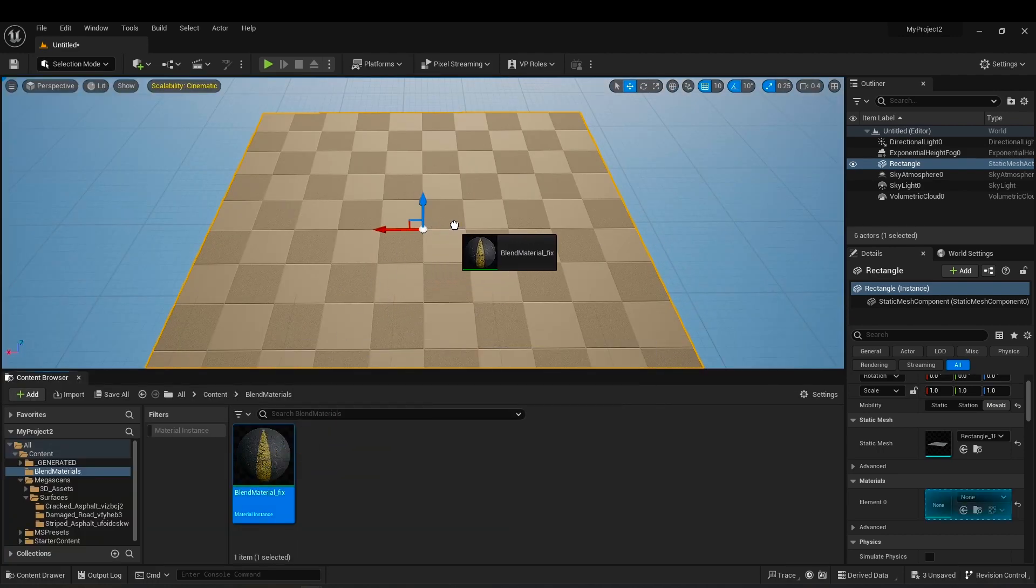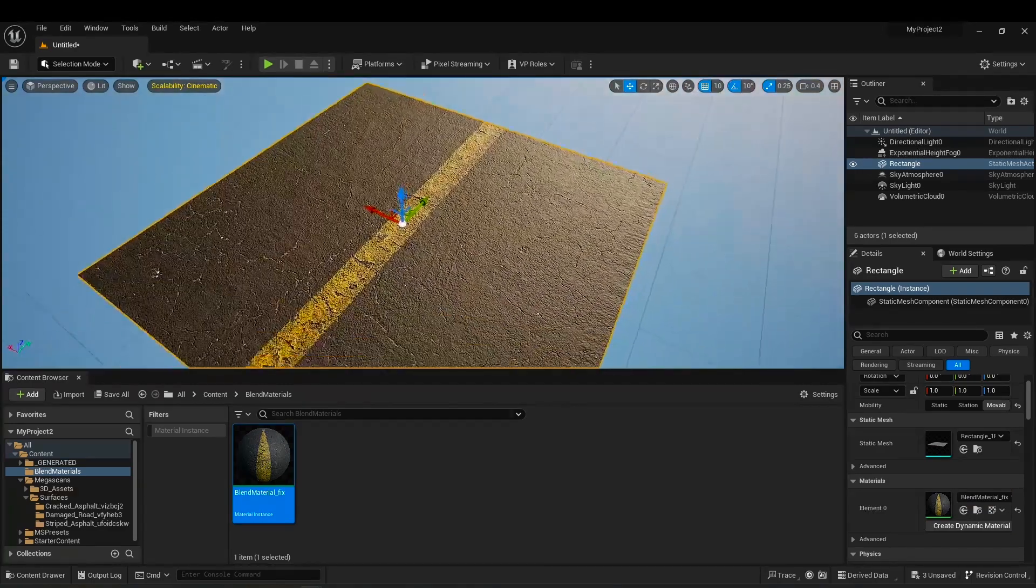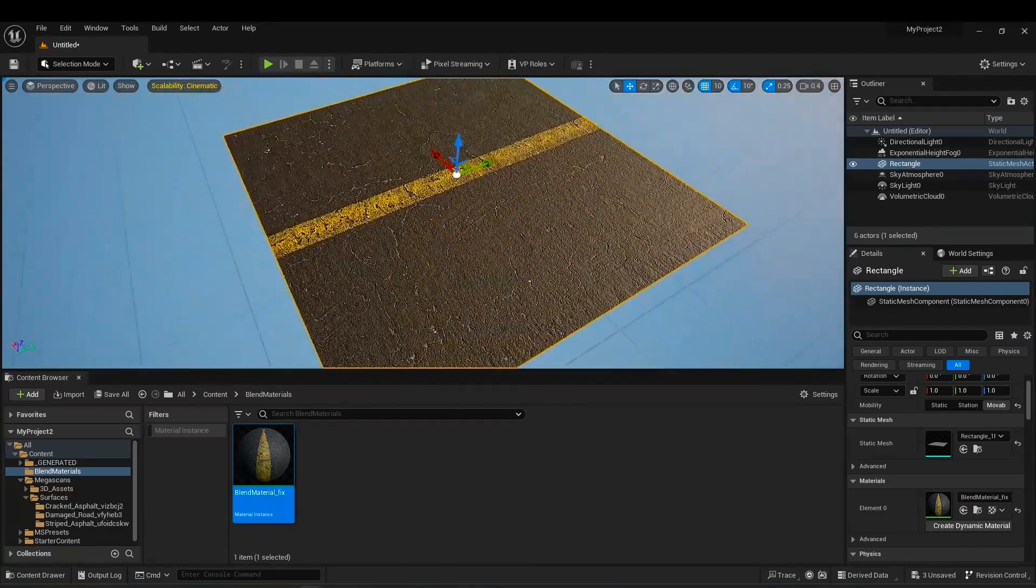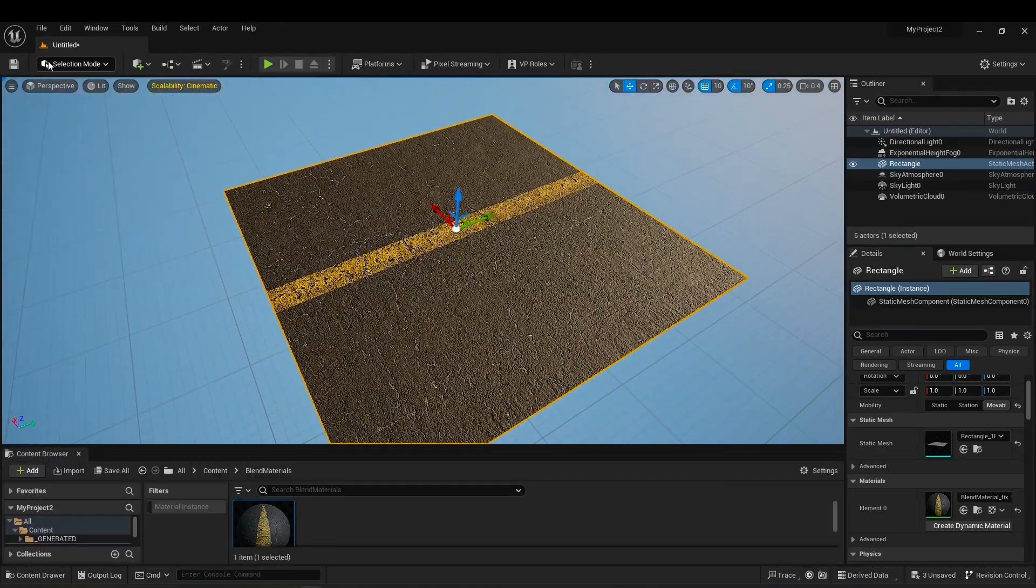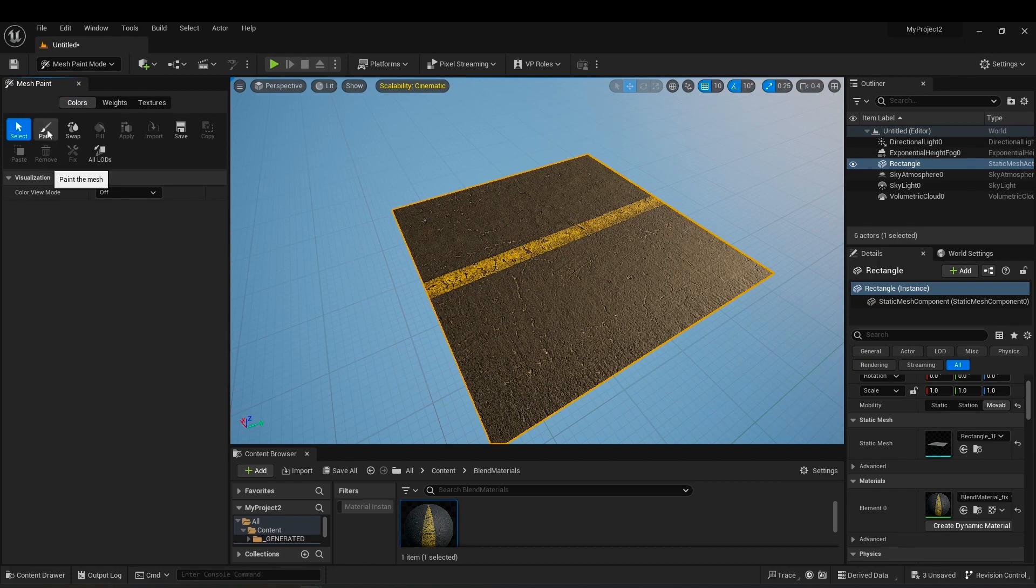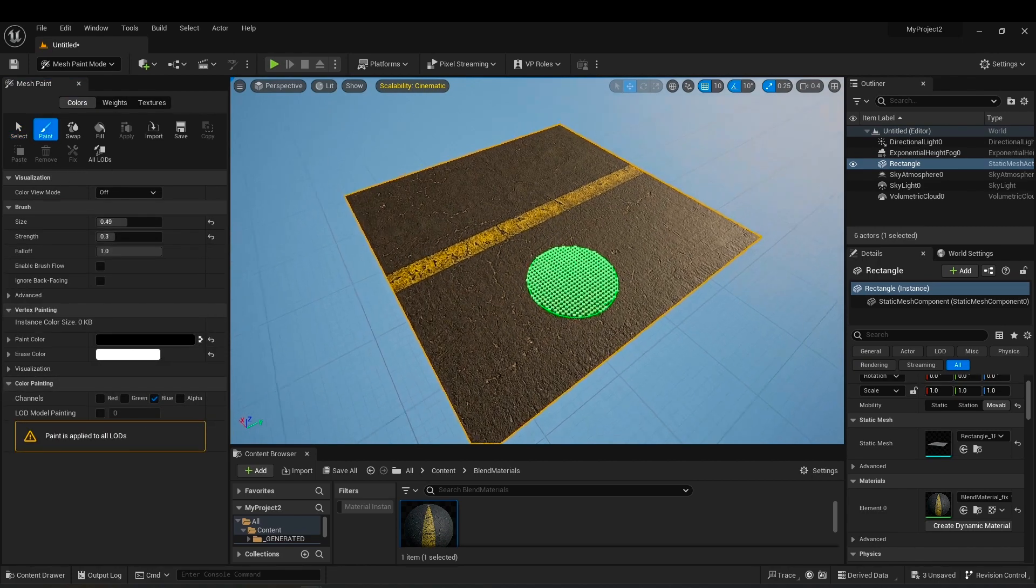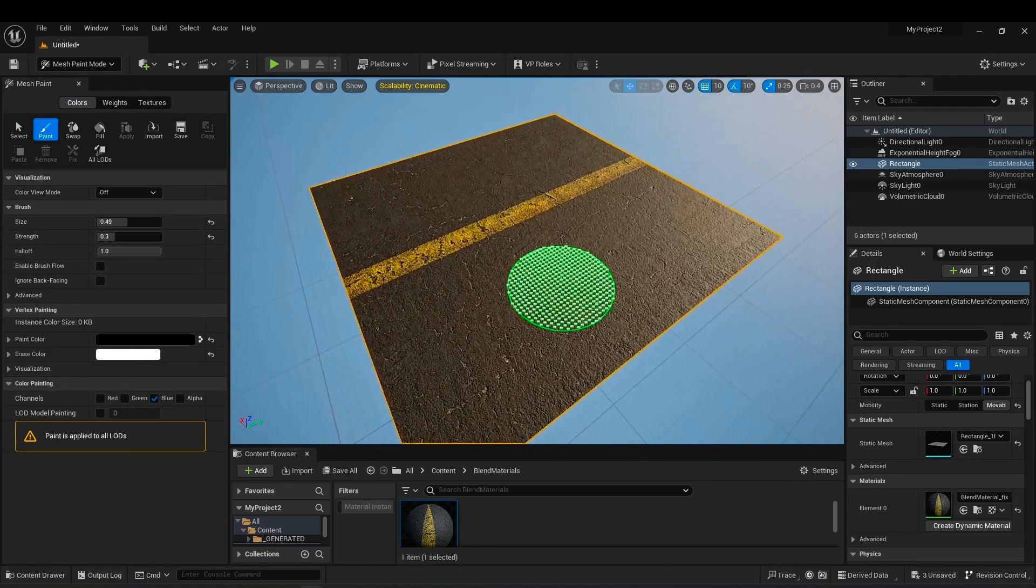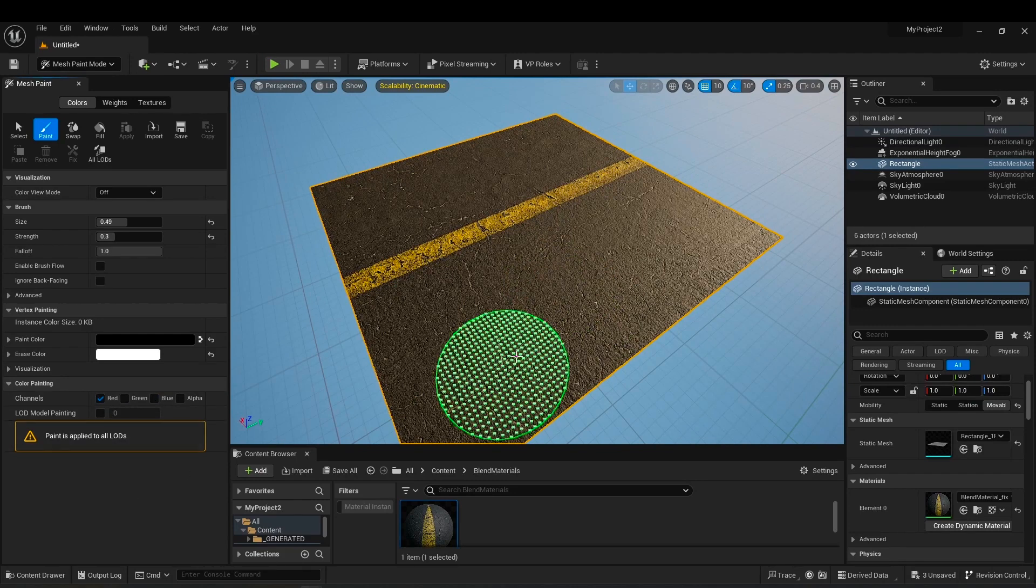Take your material and drag and drop it on your object. Now we go to the mesh paint mode tab and click on the paint option. You have to choose different channels for painting. The red channel is your middle layer.